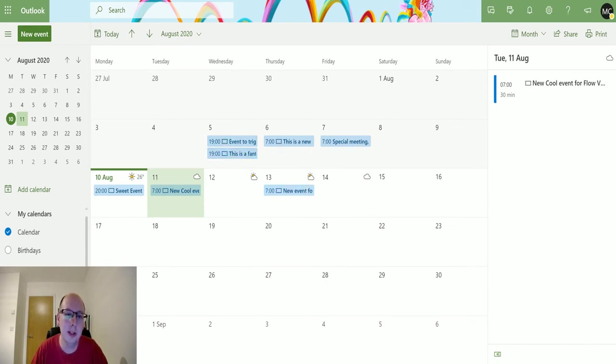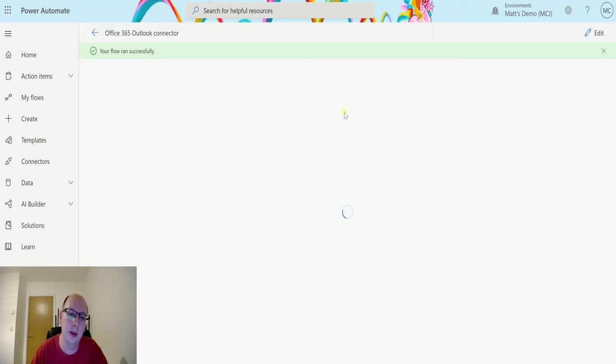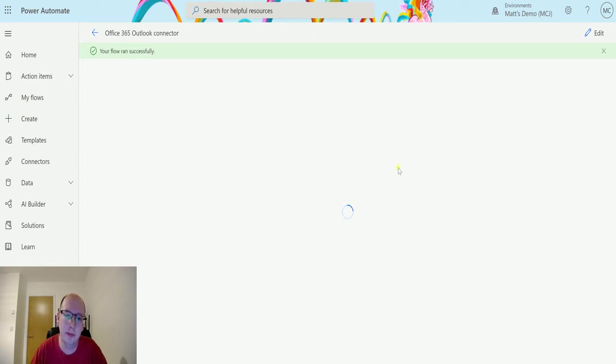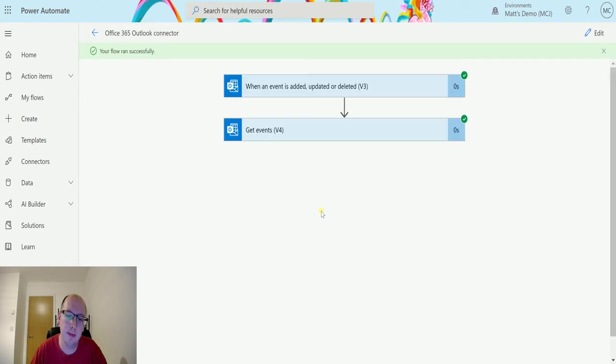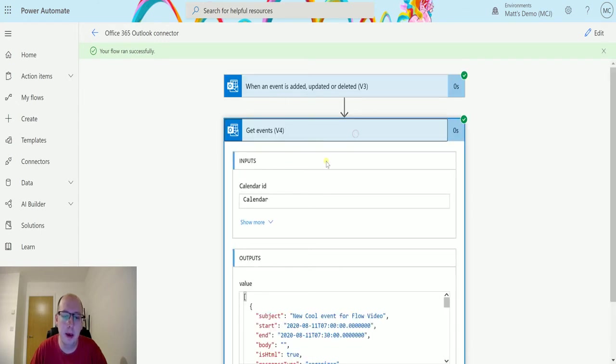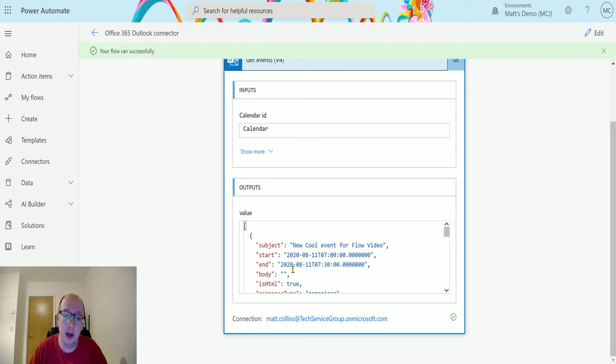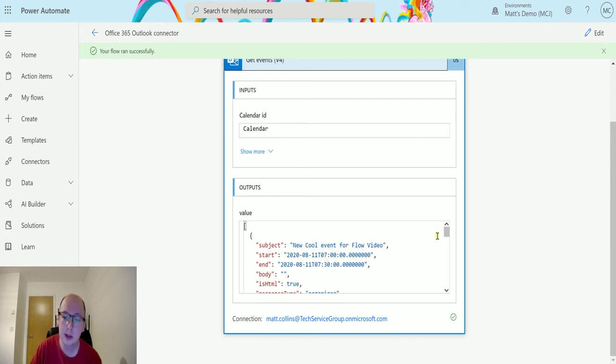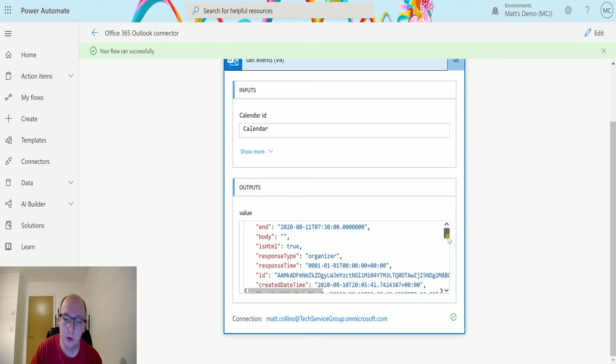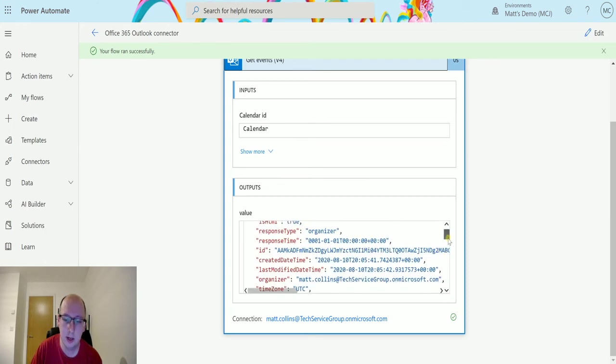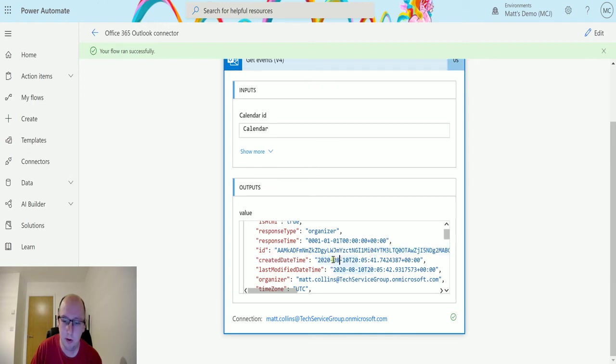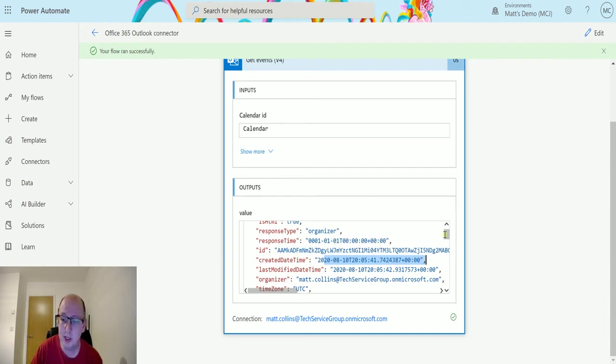I go back to my flow. I can see the flow run successfully which is good. And we just need the screen to load up. There we go. And we can see the first one we get here is the new cool events for flow video. So the start is this time and the end is this time. So this is the one that we've just created now. So we've got that one is the first one and we can see the created on time was here. So we created it. Well, it's out because it's UTC. It's pretty summer time at the moment. It's actually about five past nine at night.